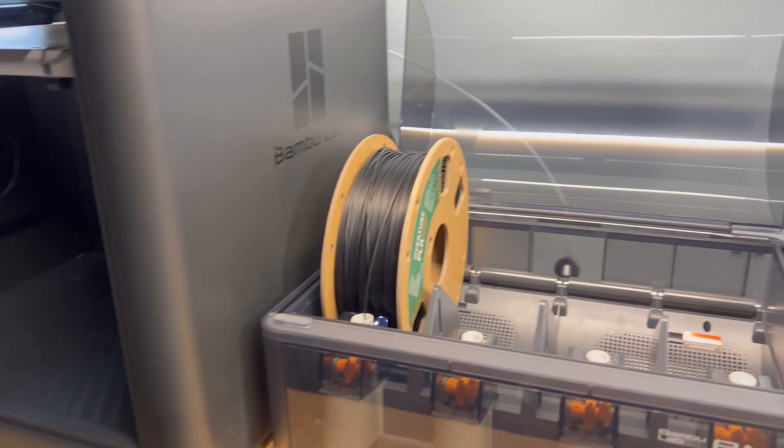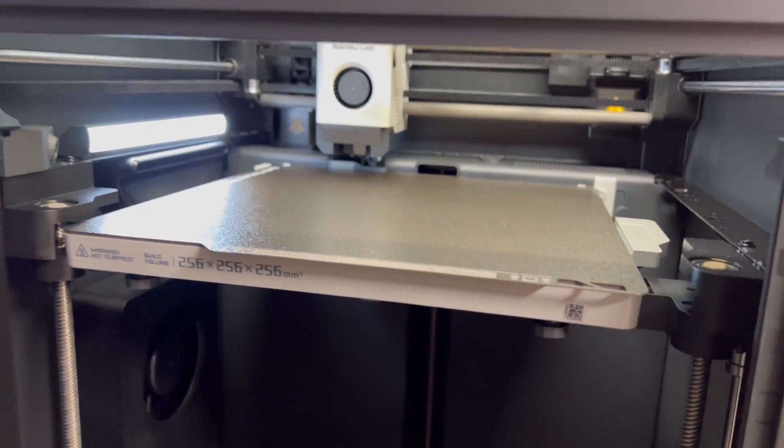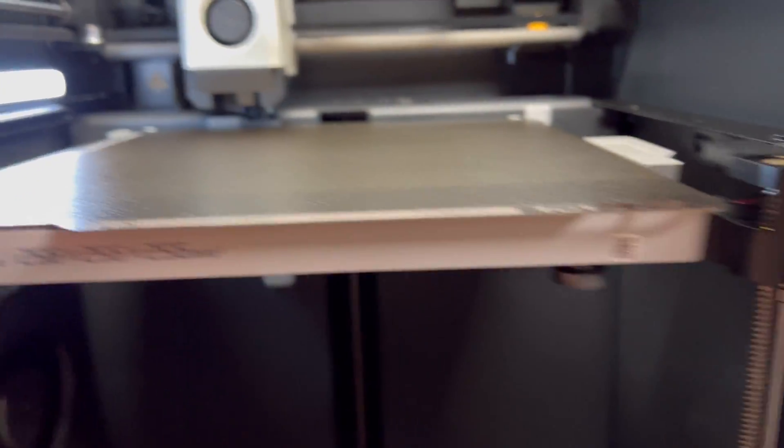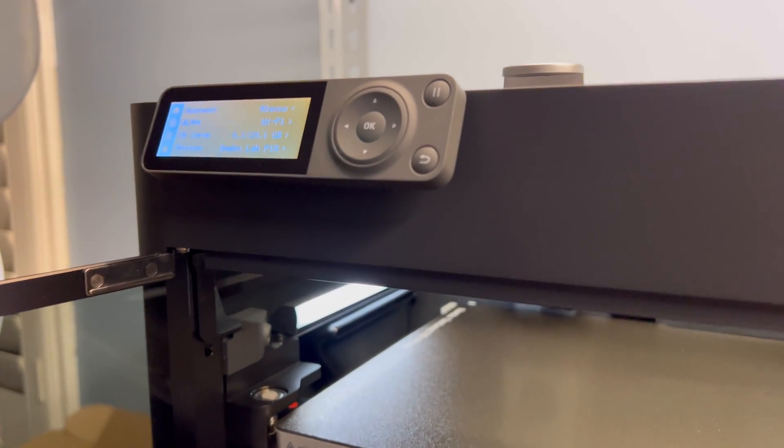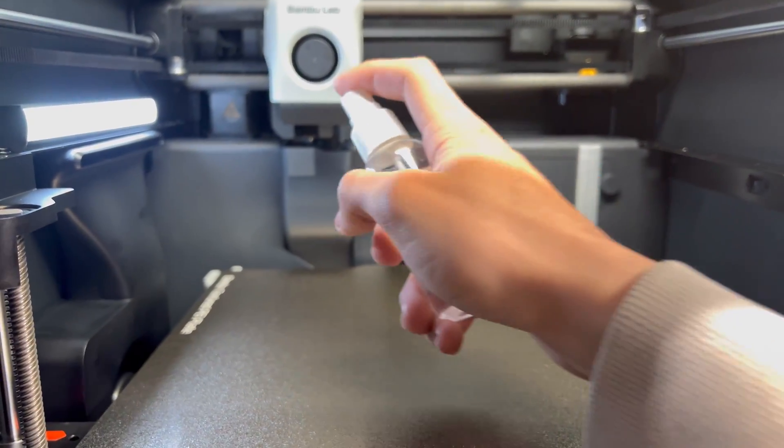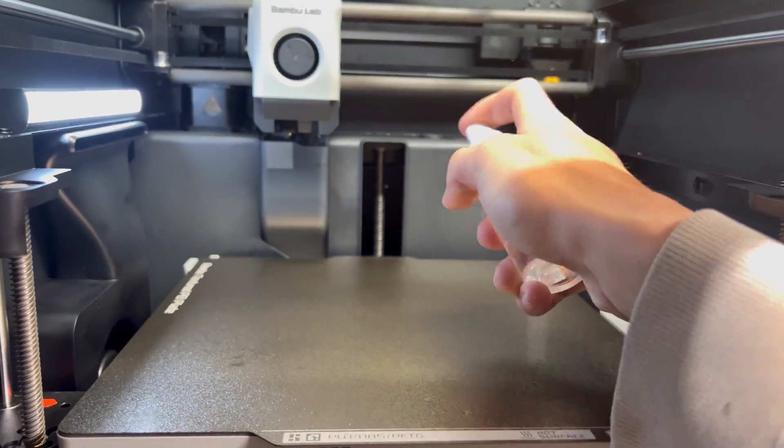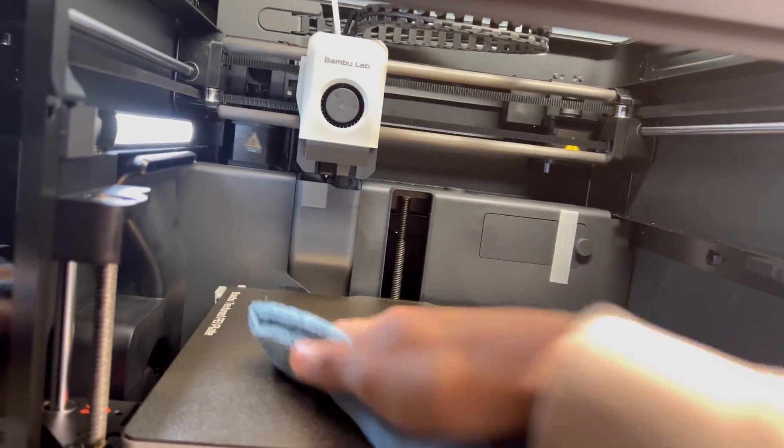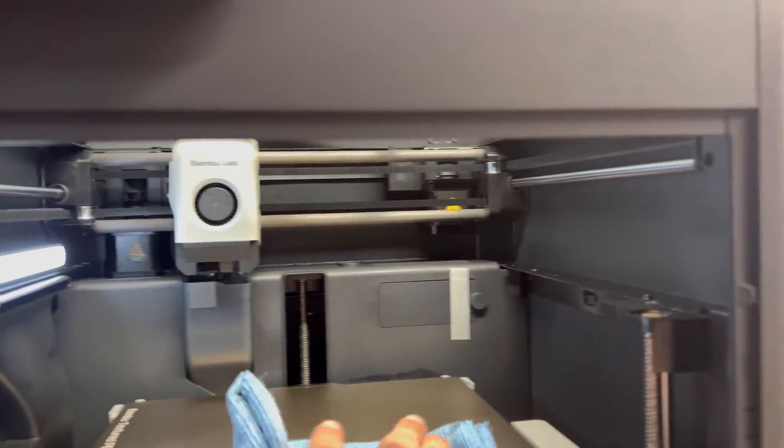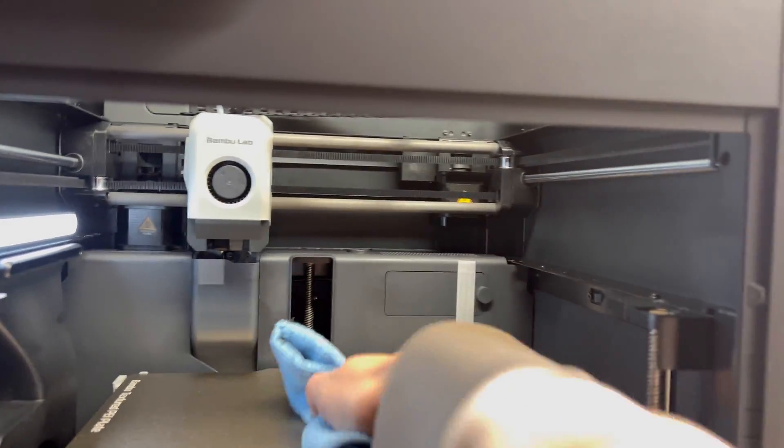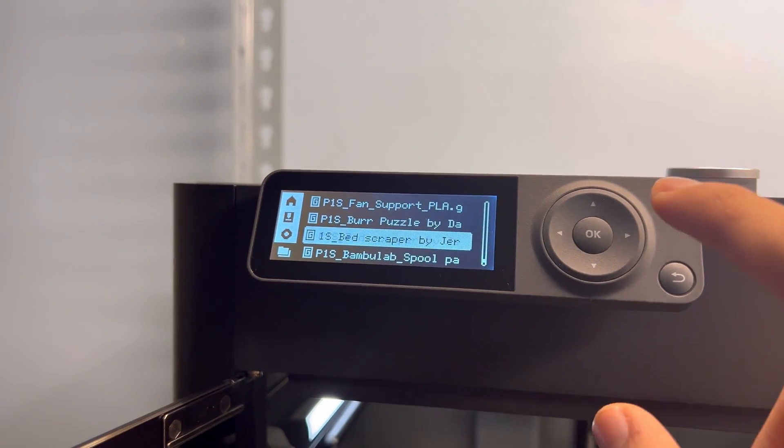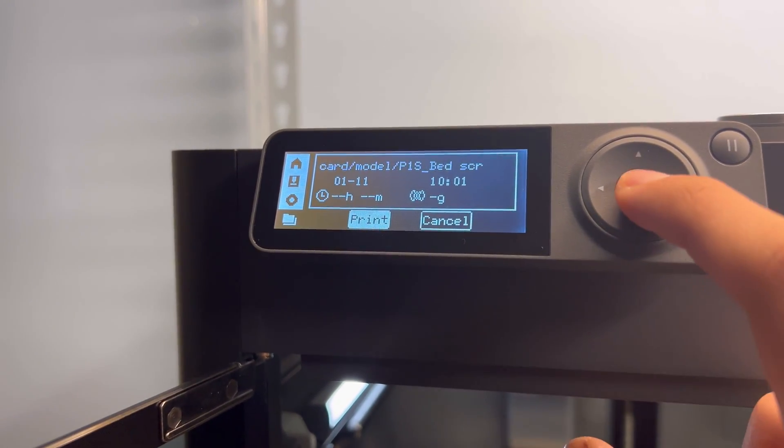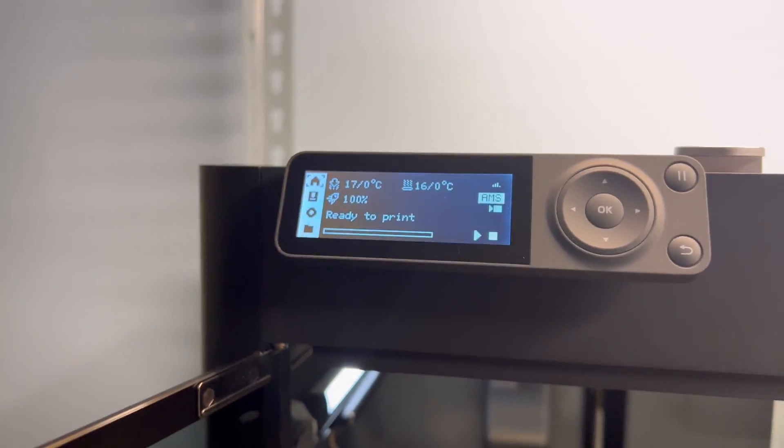First spool going in. And then I'm gonna coat this bed with some isopropyl alcohol just to clean it off. And then I'm gonna do the scraper print. Now I'm gonna coat it with the isopropyl alcohol and then use a microfiber cloth to rub it. 10 minute print for a scraper.